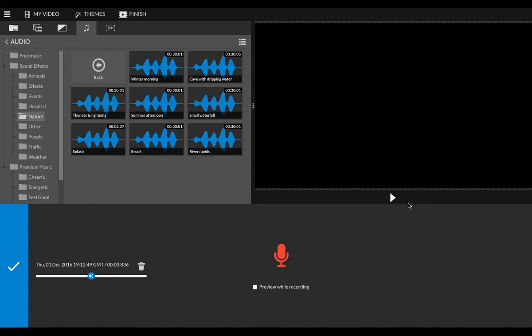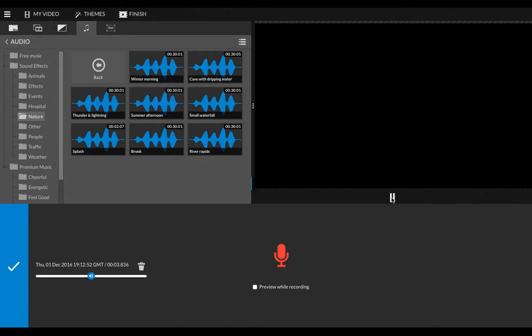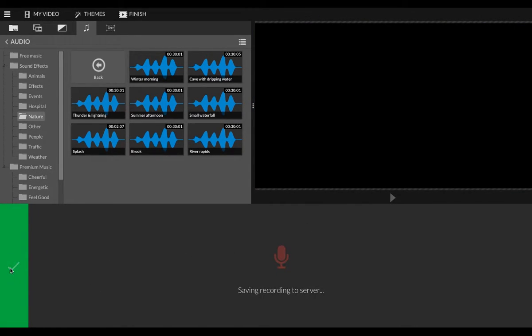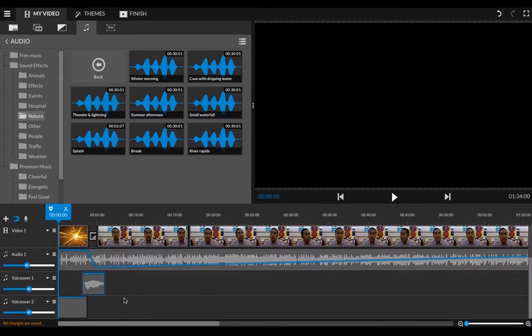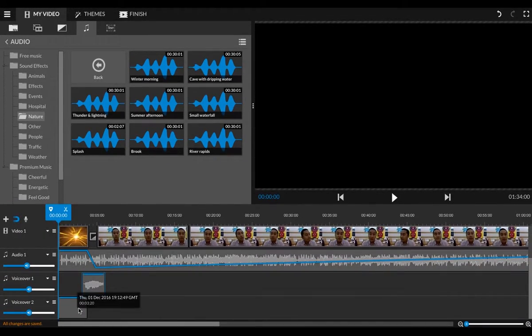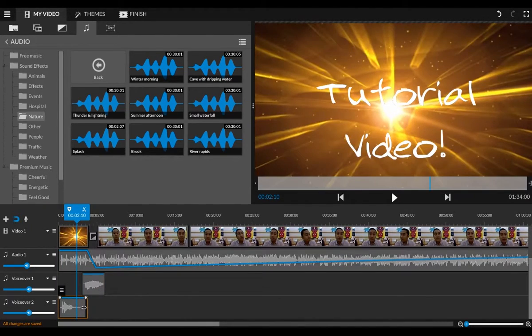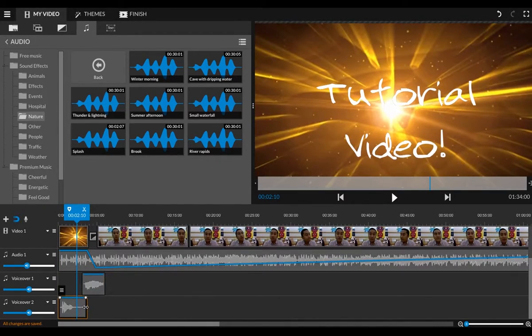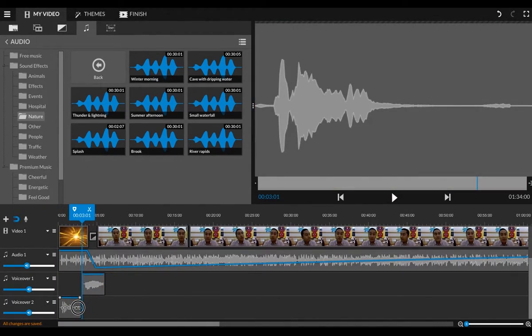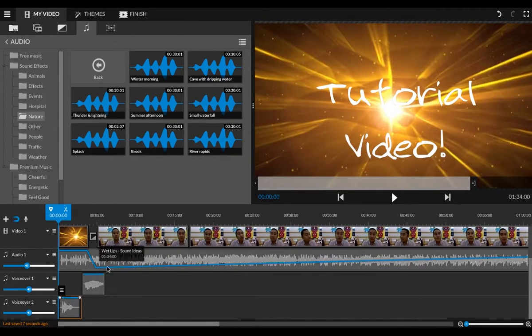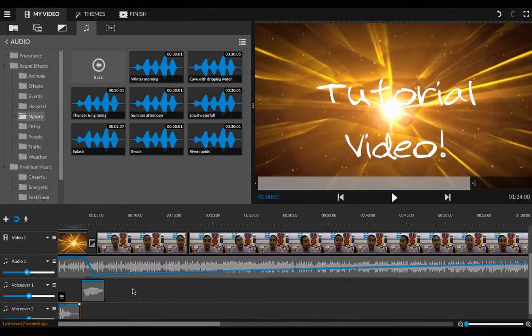I can preview it. Tutorial video. Epic, love it. You can raise it, lower it, trash it, but I'm going to keep it. And you will notice it saves it. And now I have another voiceover line right down there. So I can trim it down, I can move it, et cetera. And let's see what we got so far.